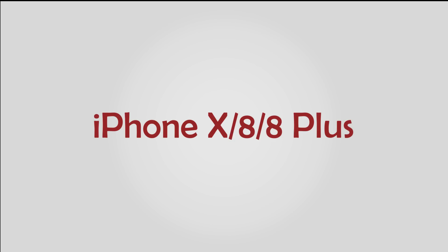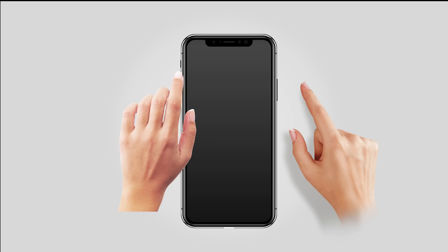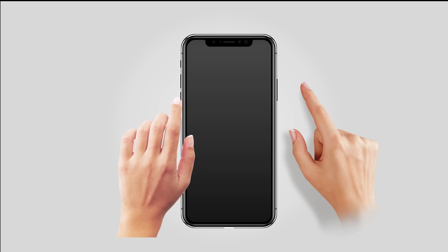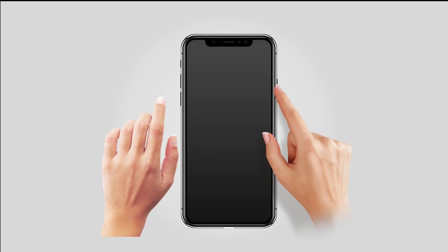To force restart iPhone 8, 8 Plus, or X: press volume up then release, press volume down then release, press and hold side button until the Apple logo appears on the screen.